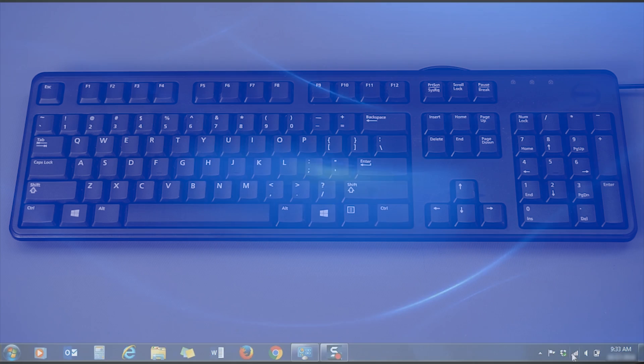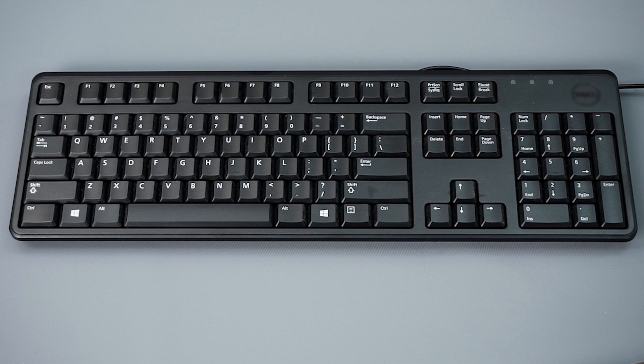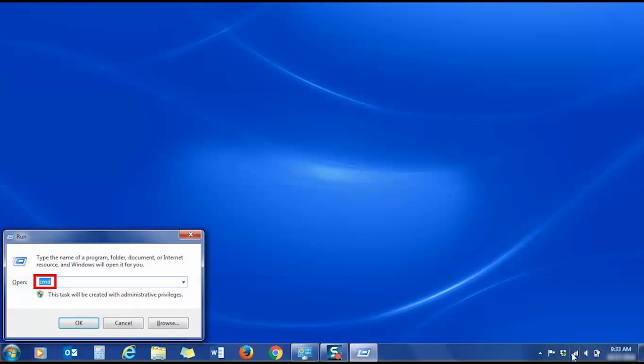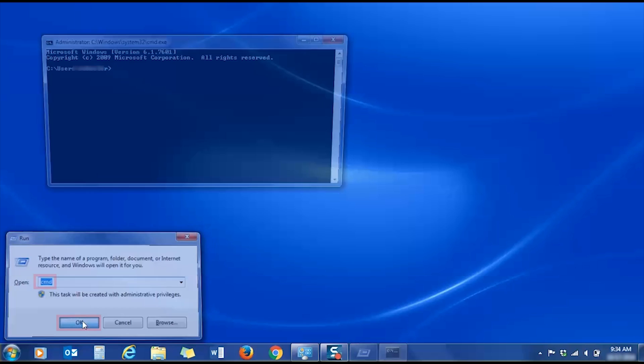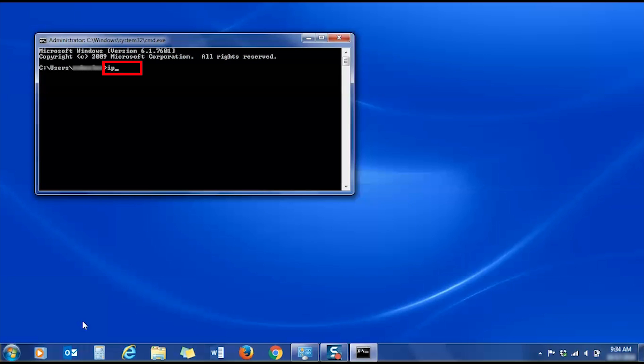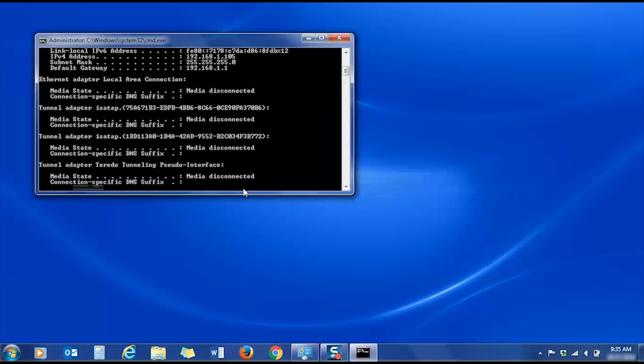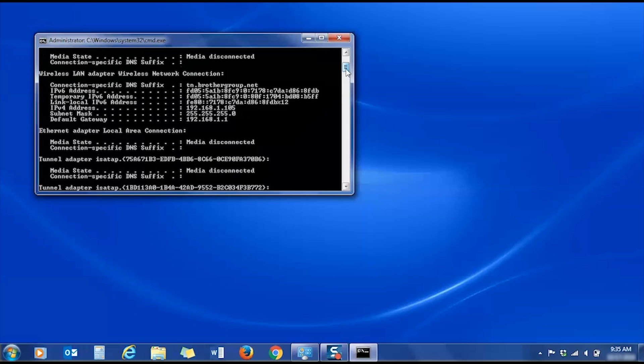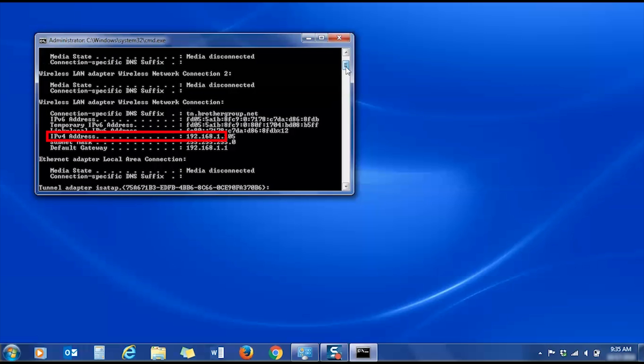Next, you'll need to verify the IP address of your computer. Press the Windows key and the R key on the keyboard to open the run window. Then type CMD and click OK. Once the command prompt is open, type ipconfig and press Enter. Now locate the IP address from the results in the command window.